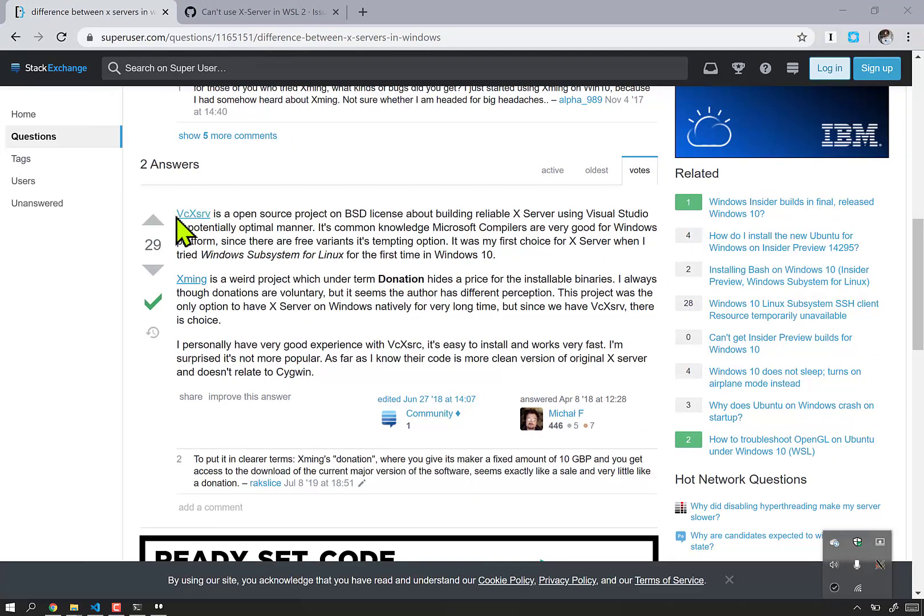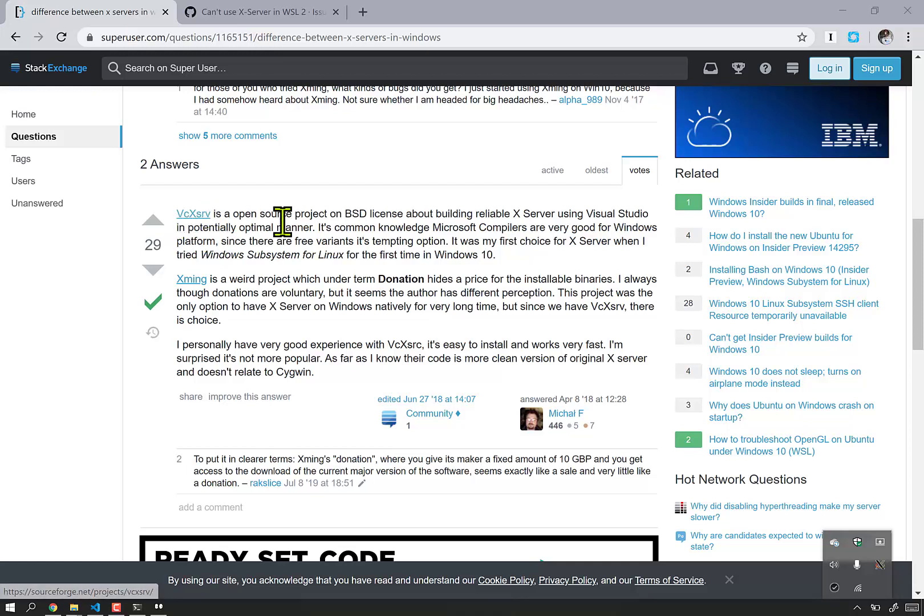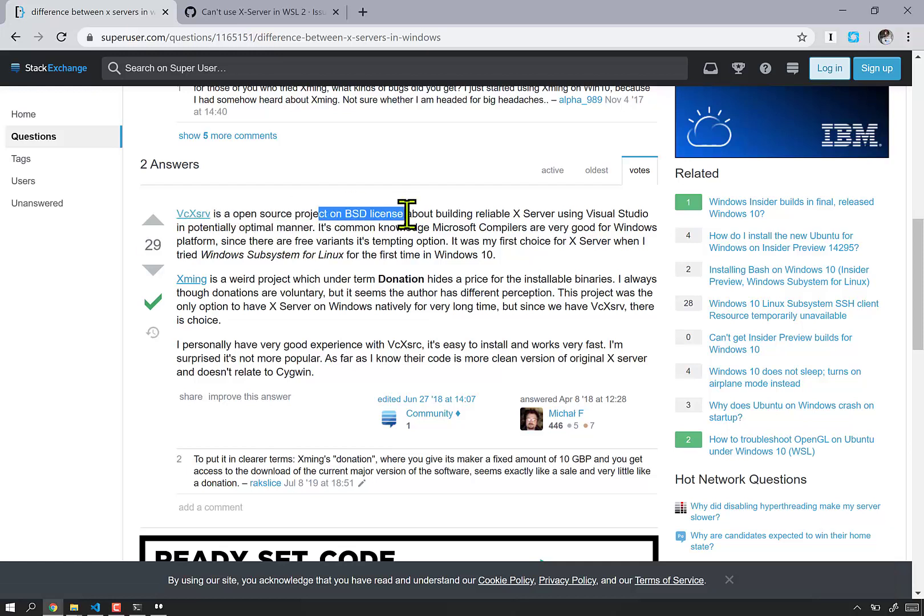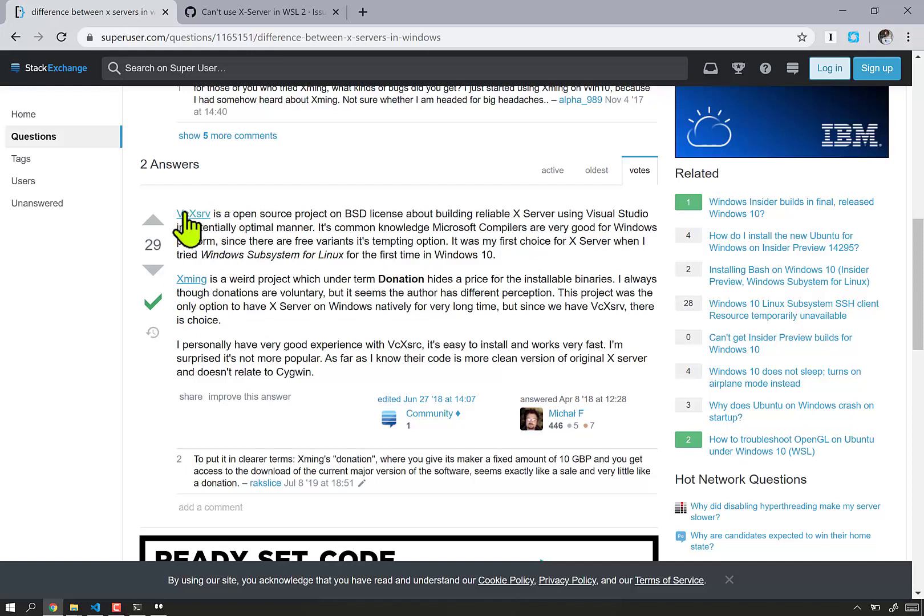It's VcXsrv. VcXsrv. It's an open source project based on the very permissive BSD license. And there's this other one out there, which is the one that comes up first in search. But after just a little bit of looking around, it does appear that it's better to be based on VcXsrv.